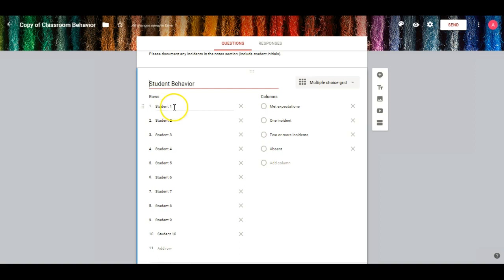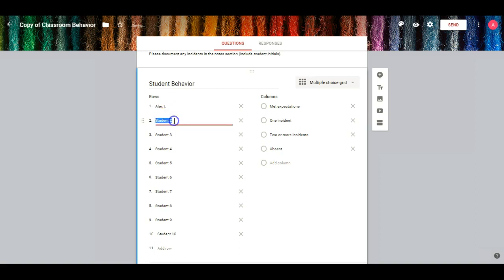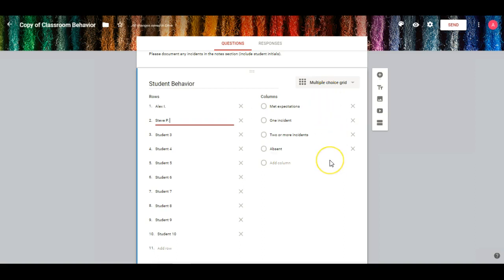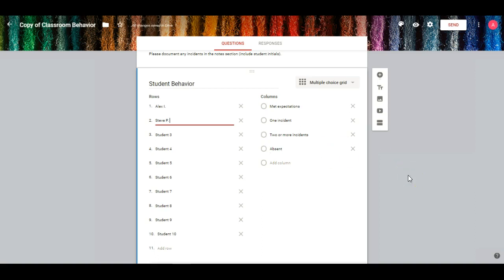I'm going to add a couple of students. You just click on it to edit — really easy. And then you can also edit the wording for that rubric. So did they meet expectations? Was there an incident? Two or more incidents? Was the student absent? Those are all of your options to choose from when you're tracking the behavior. But you can definitely tweak that wording.